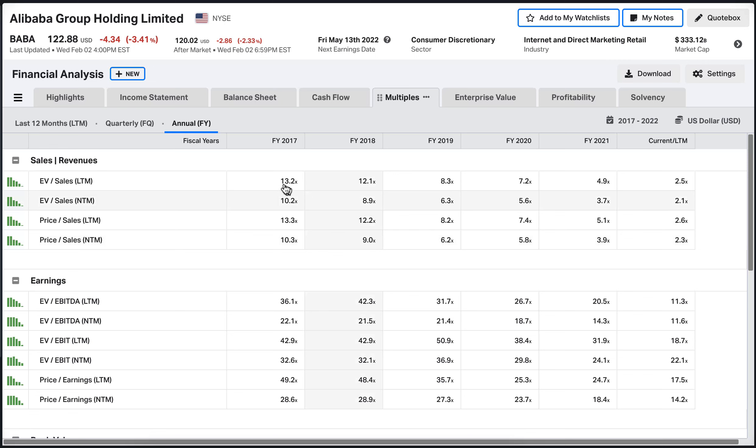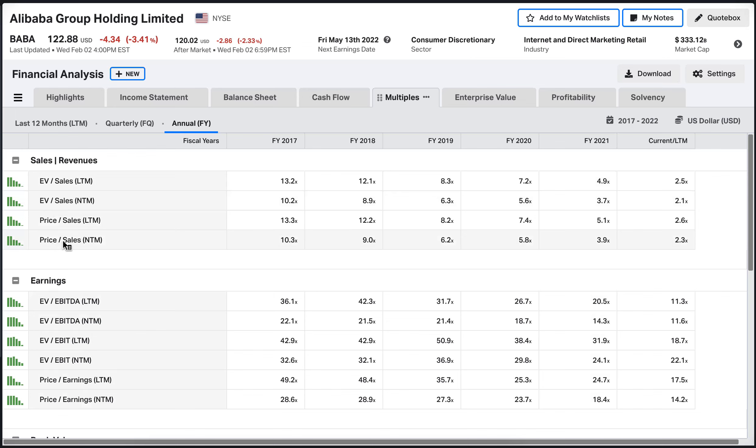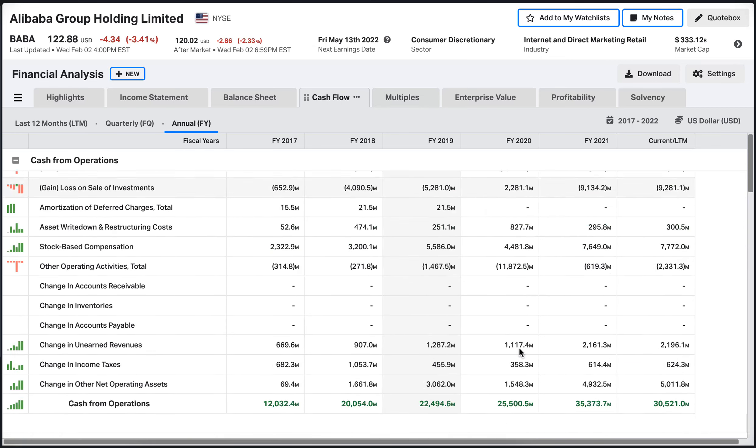Look at that, they used to be 13, 10, and now they are 2.5, 2.3. The lower the better here because we're talking about the price of the stock when you compare it to the sales of the company. So you want to be getting a lower value here.